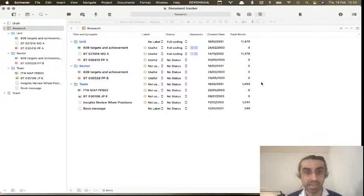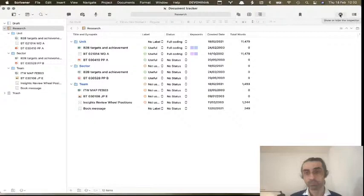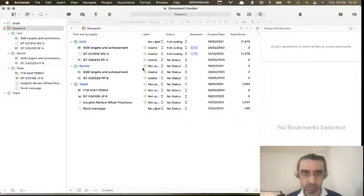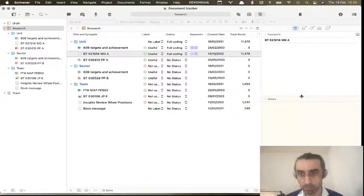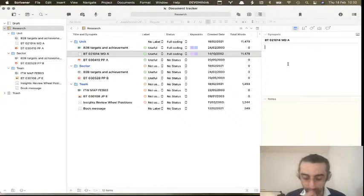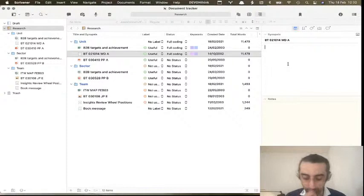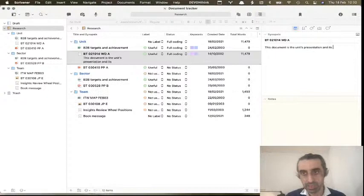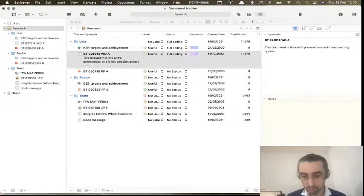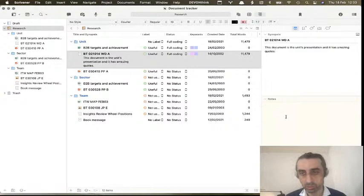Let's first look at customization, because the customization here is insane. Open the inspector and pick a document. The inspector has a synopsis and notes — which is already good because I can go to the synopsis and write something like 'this document is the unit's presentation and it has amazing quotes.'